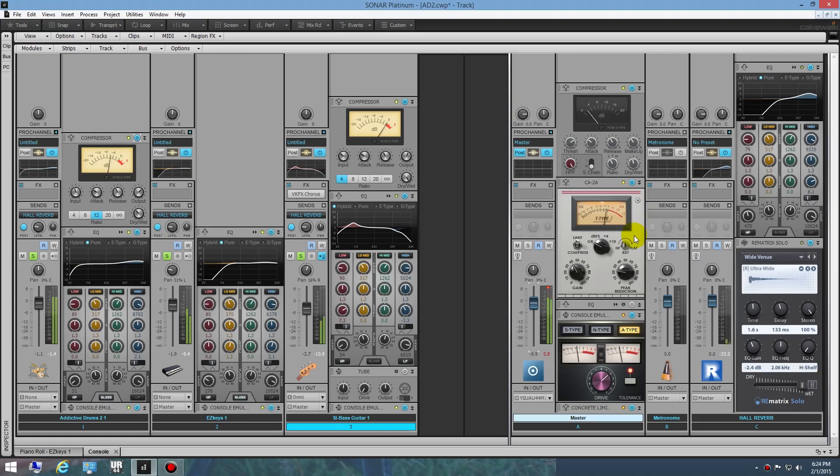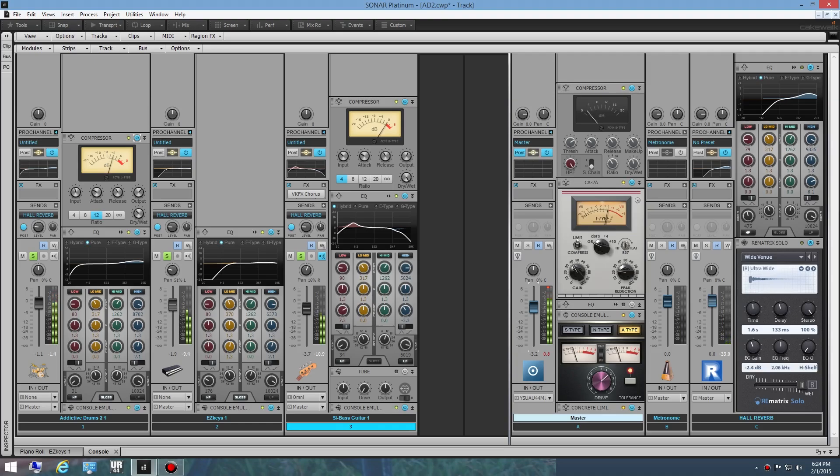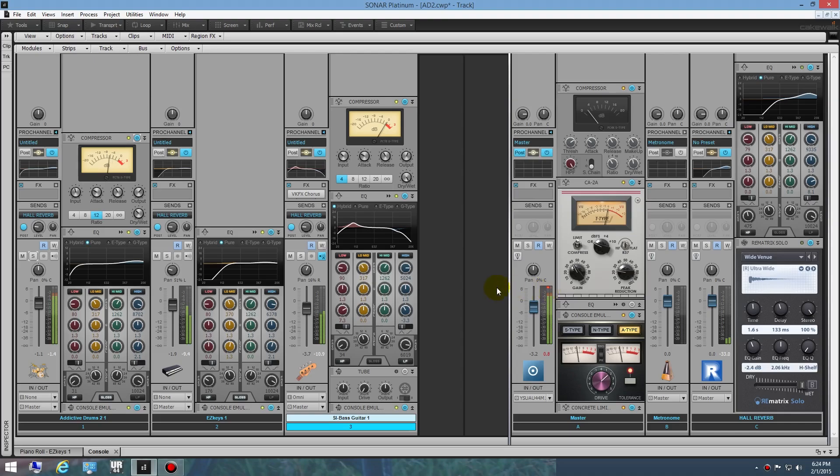And there you go, three tracks that I think sound pretty good, ready for some vocals on top or lead guitar or whatever you want to do. In fact, I already used this music in another video, just used it for a backing track. It worked out great. That's it, three tracks in Cakewalk Sonar Platinum. Thanks for watching guys.